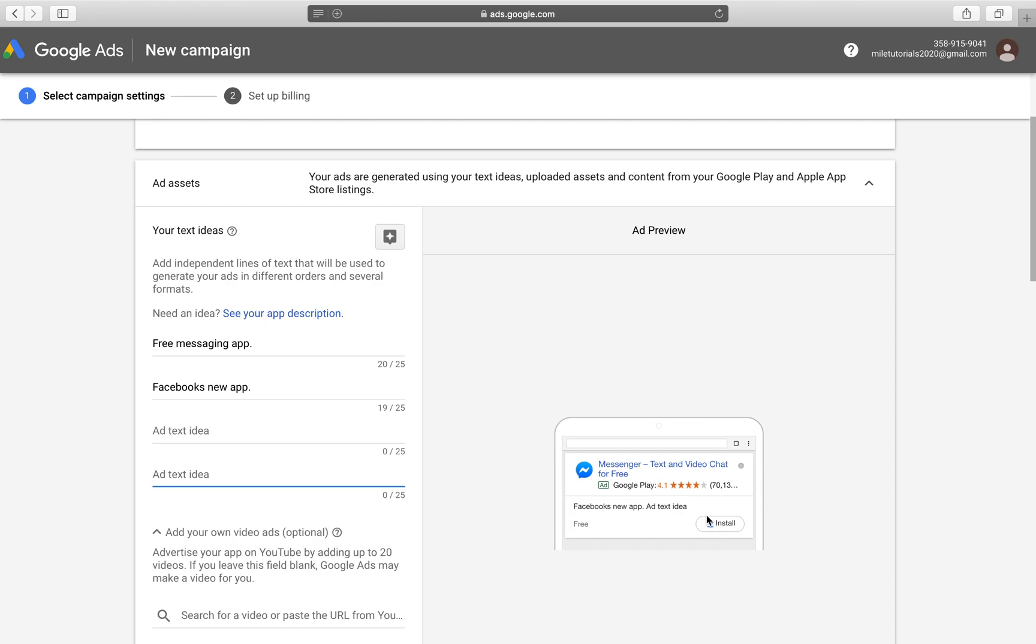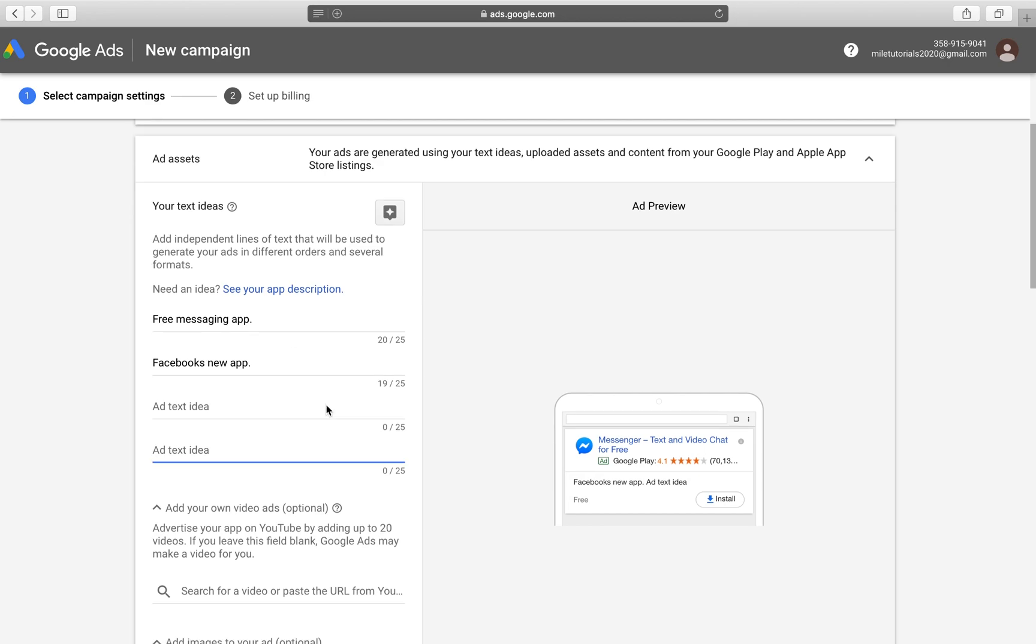So depending on the higher click-through rates. So if people are clicking more on Facebook's new app rather than free messaging app, then Google is going to show it more in order to get a higher click-through rate for you.